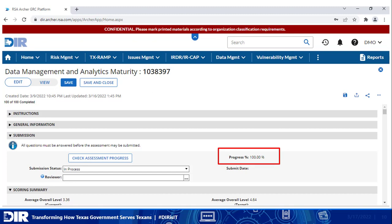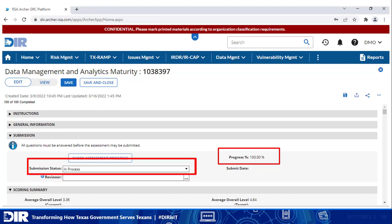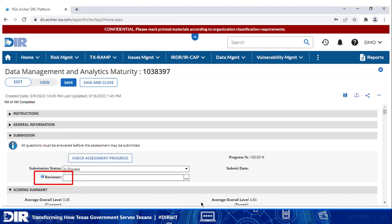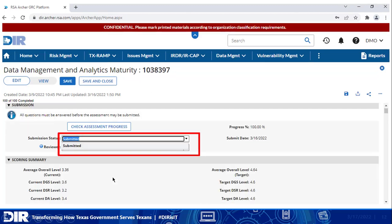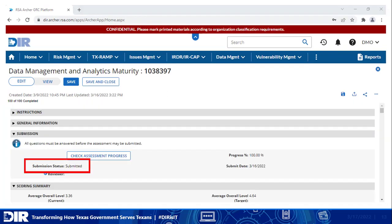Once at 100%, the submission status field can now be edited. Agencies may elect to assign a reviewer. Like the delegate function, this is optional. Once the assessment is submitted, it would then go to the reviewer, who would change the review status to approved to officially complete the submission process. Because I'm not adding a reviewer here, I'm just changing the submission status to submitted, and then I'm going to save and close. Once submitted, you can no longer edit the assessment. If changes are needed, you can contact the Office of the Chief Data Officer for assistance, and our contact information is provided at the end of this video.